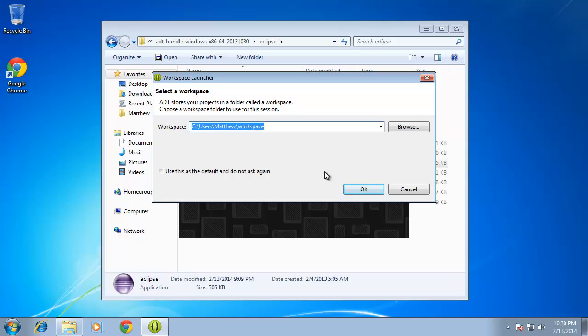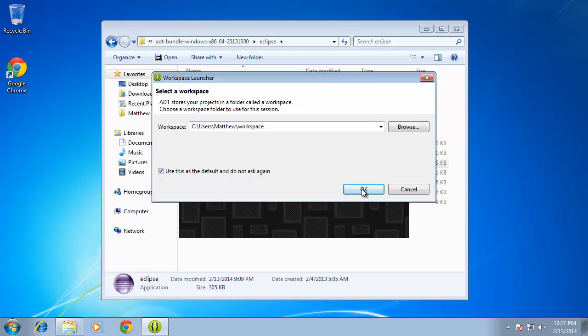Now you will be prompted for the workspace and it's currently being saved in my workspace. You can see it's my username and then workspace. This is the default location and this is where I want it to be saved. So instead of it asking me every single time, I'm going to choose use this as the default and do not ask again. And I'm going to hit OK.